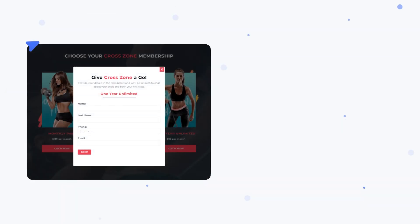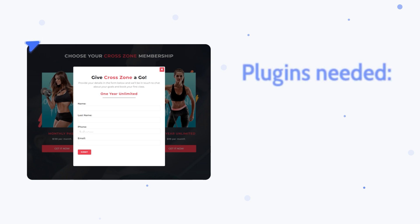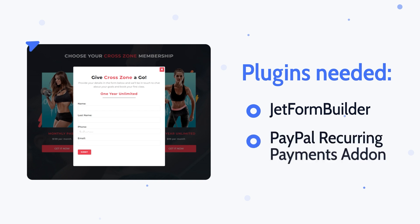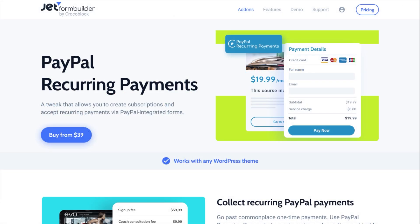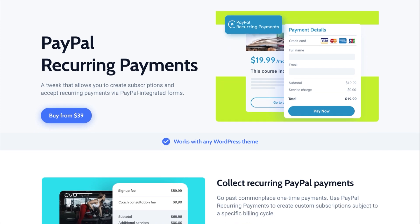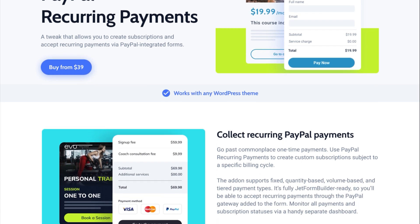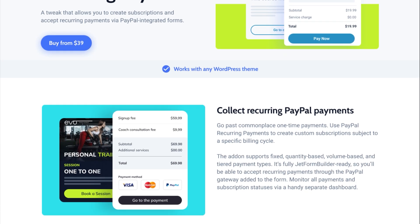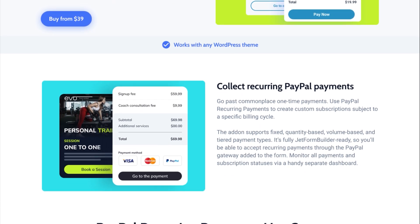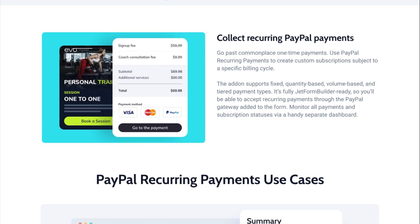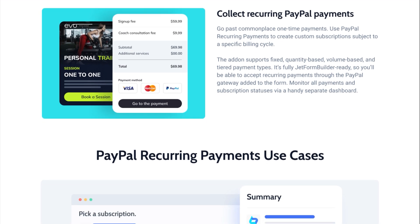In today's video, we will be working with gym membership subscription form. For this case, we will use JetFormBuilder plugin and PayPal Recurring Payments add-on. PayPal Recurring Payments is a small modification that allows you to create subscriptions and accept recurrent payments via PayPal integrated forms. It supports fixed, quantity-based, volume-based, and tiered payment types, which makes it super convenient to use.